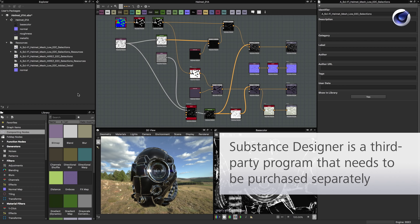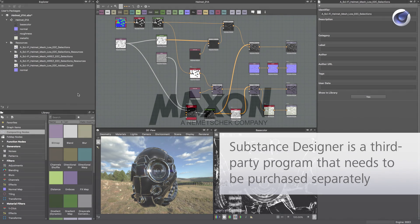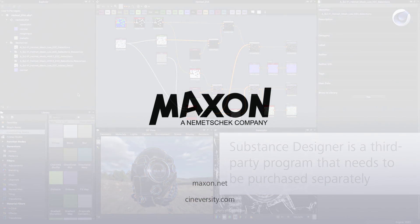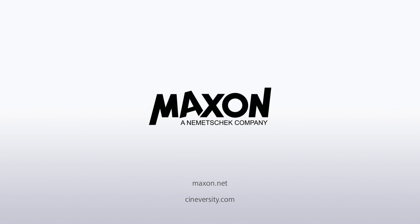Thanks for watching! For more information on Cinema 4D or other Maxon products, please visit cineversity.com or maxon.net.